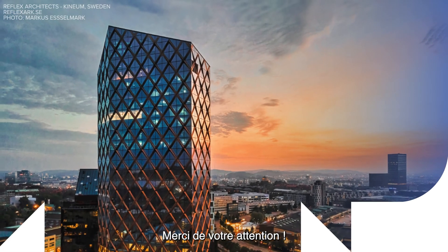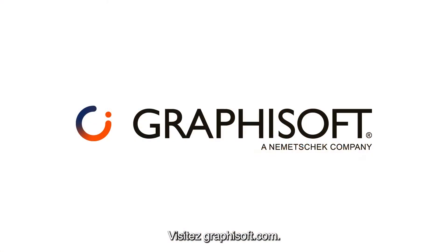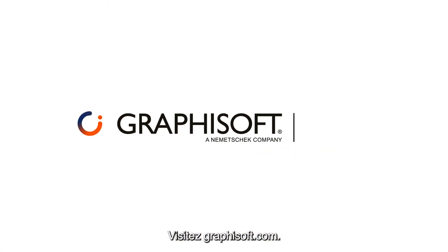Thanks for watching. Want to learn more about Graphisoft solutions and services? Visit graphisoft.com